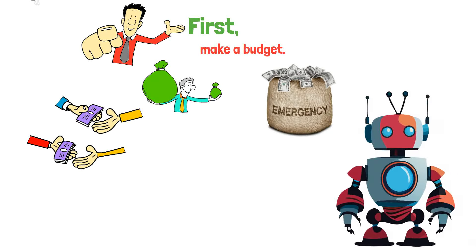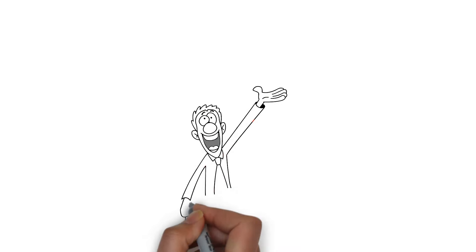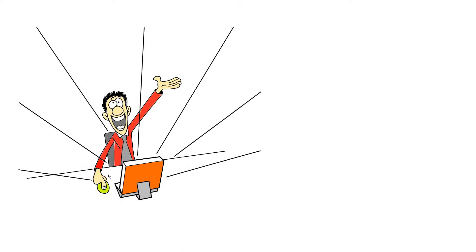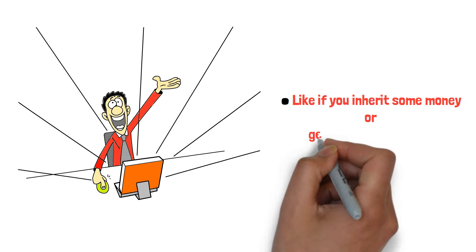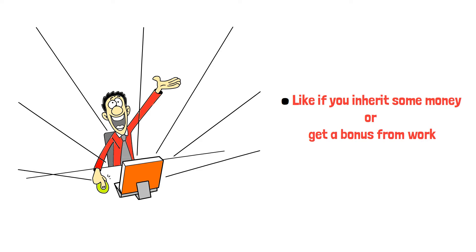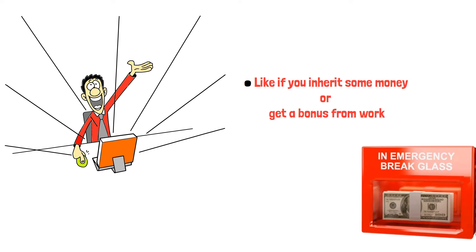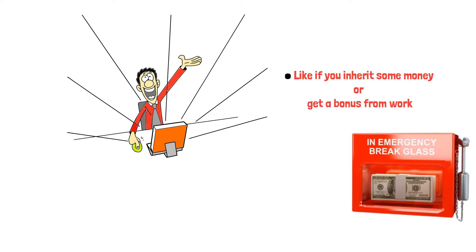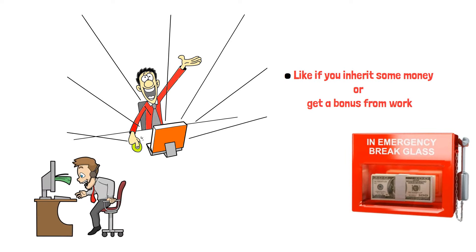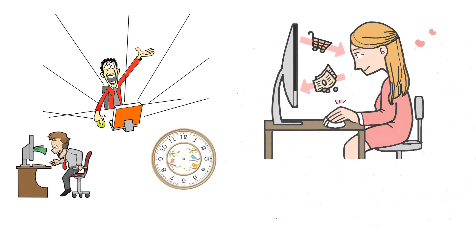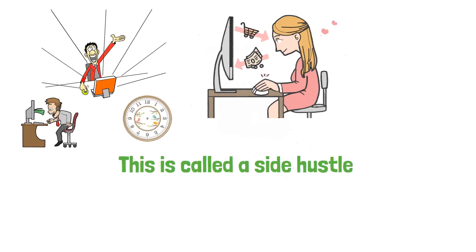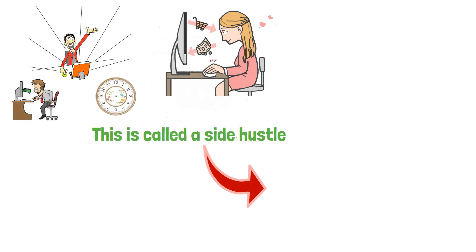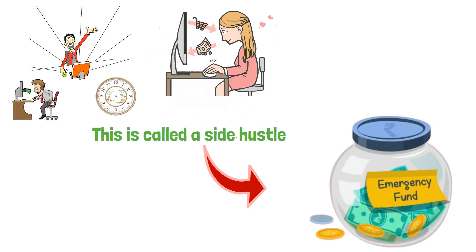When you receive unexpected money, like an inheritance or work bonus, consider adding it to emergency savings. This boosts your fund without impacting regular income. If time permits, explore side hustles for additional income that can be directed toward emergency savings.